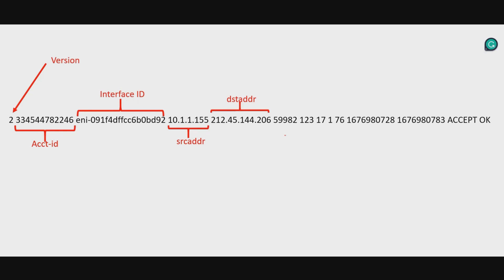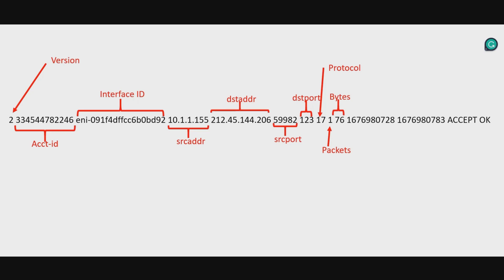the protocol, that's the IANA protocol number of the traffic. Bytes transferred during the capture window. These are network packets which contain the data in the capture window, the time since it was received, and finally, we have the log status and the action of traffic. That brings us to the end of this demo.